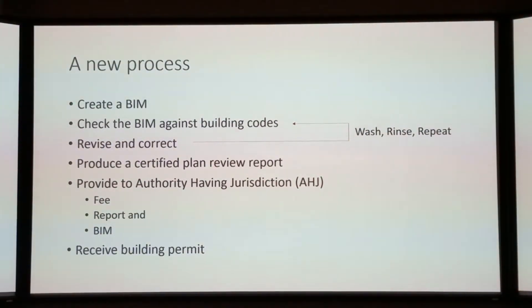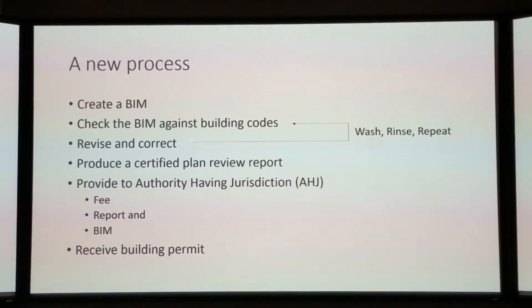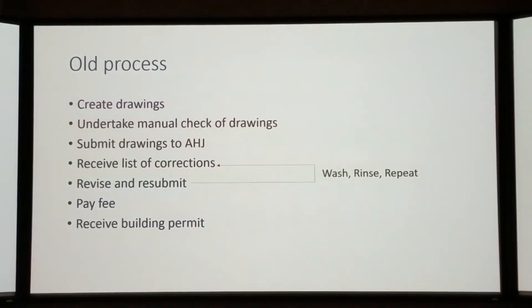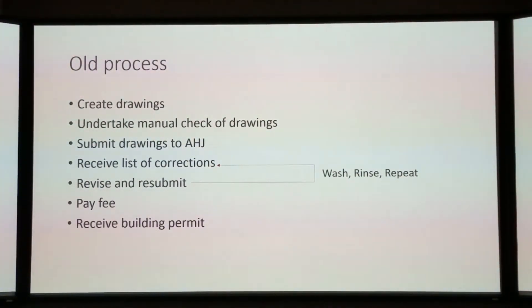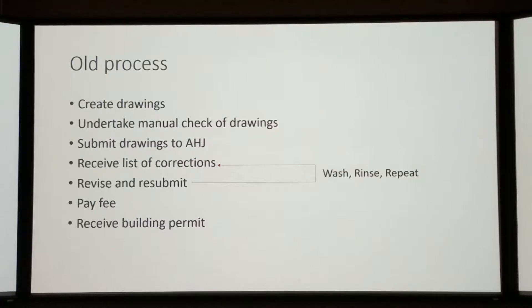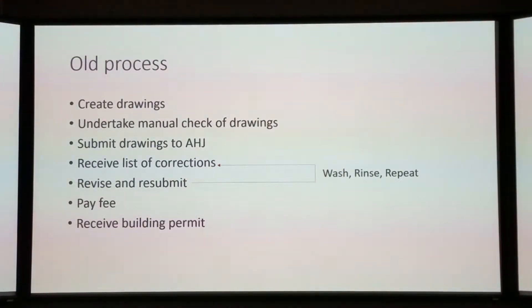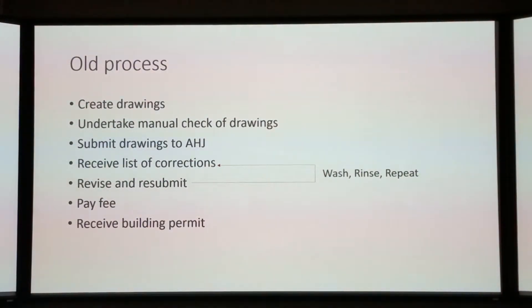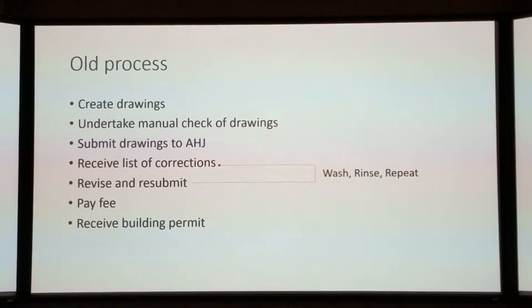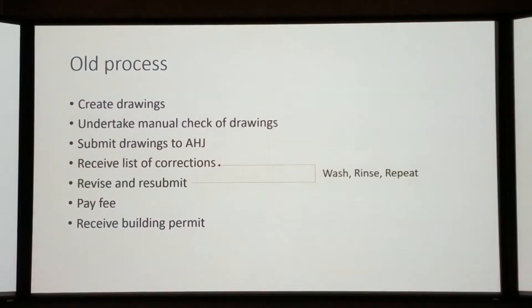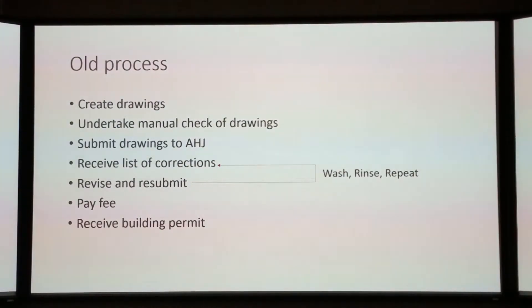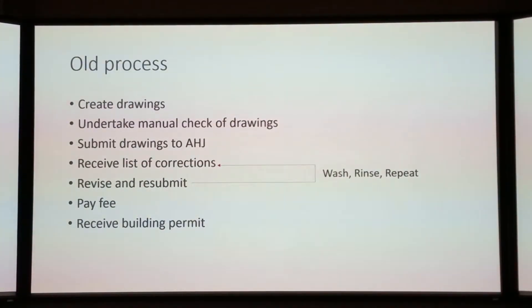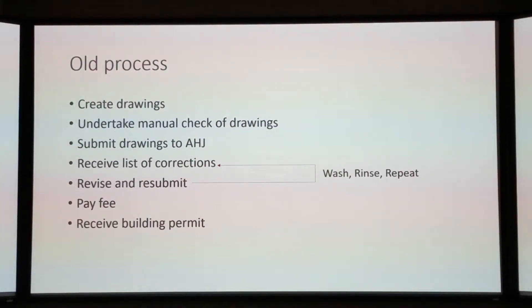So we want to create a new process. This new process will add value to our building design process. You create a BIM, you check all those other things too, like structural analysis, energy analysis. Then you check the BIM against building codes, and you revise and correct. You wash, rinse, and repeat, and you keep going until your designs evolve through the design process. You've got a code compliant building. Then you produce a certified plan review, give it to the authority, pay your fee, get your building permit. This is the vision of the future.